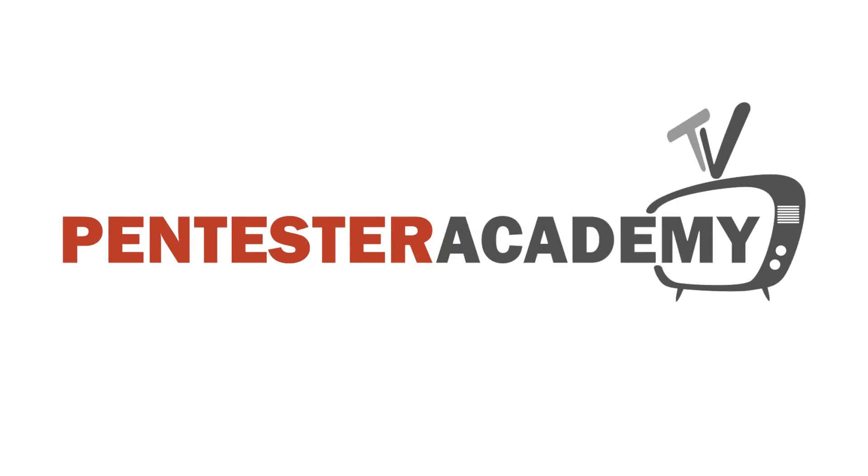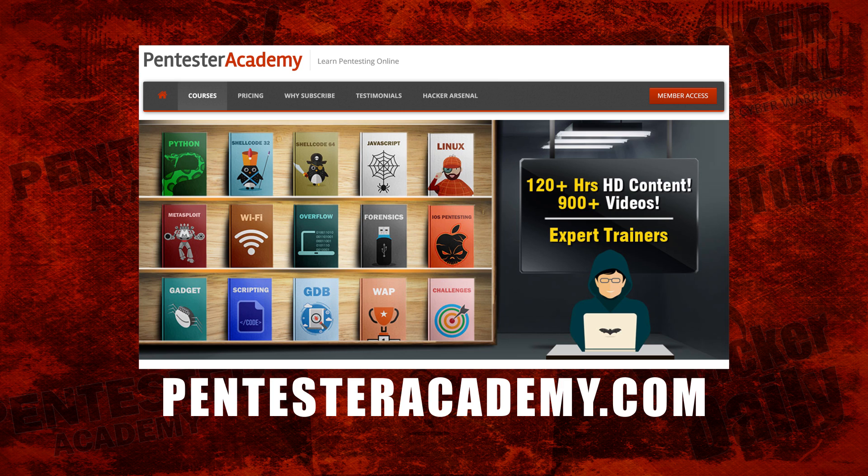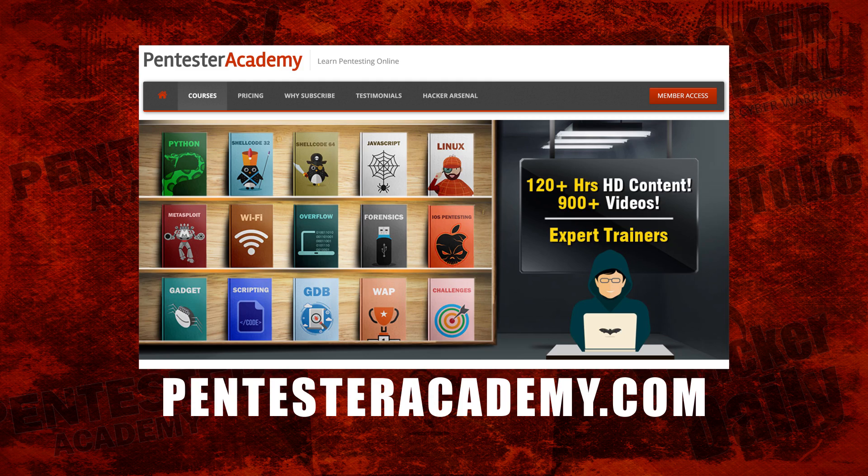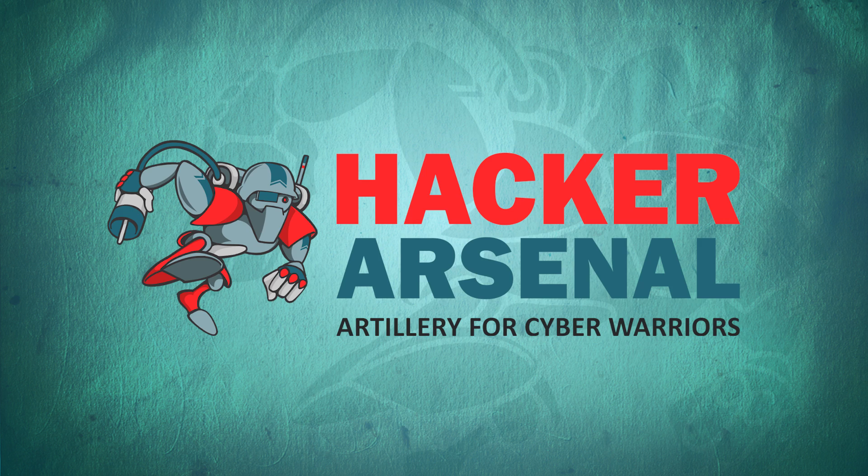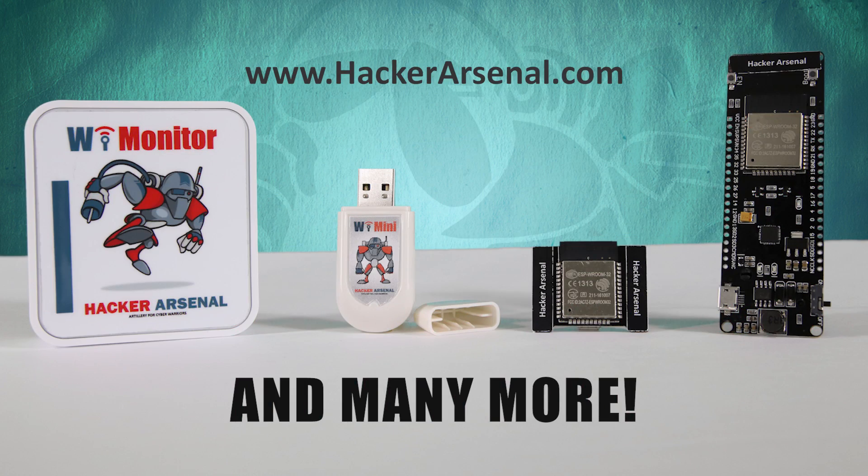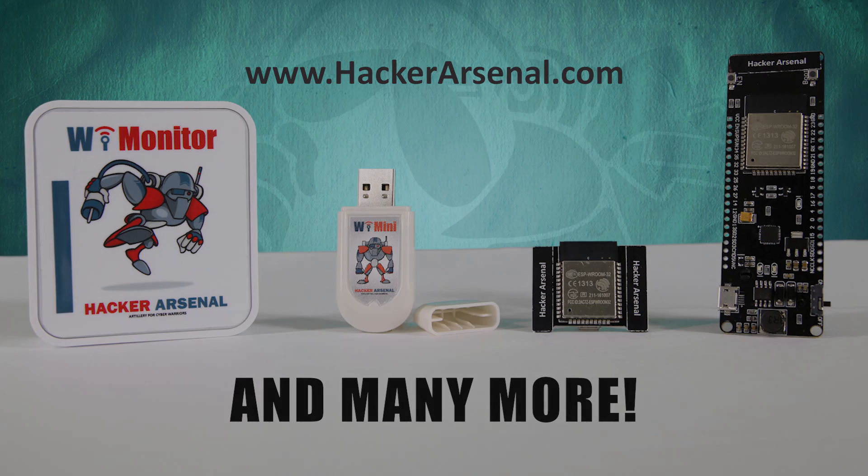This episode is brought to you by Pentester Academy, the leader in online cybersecurity education. Join over 10,000 professionals from 90 countries to learn security online. Also brought to you by Hacker Arsenal, artillery for cyber warriors. Visit us on HackerArsenal.com to check out our latest attack defense gadgets. Thanks for watching and we'll see you next time.